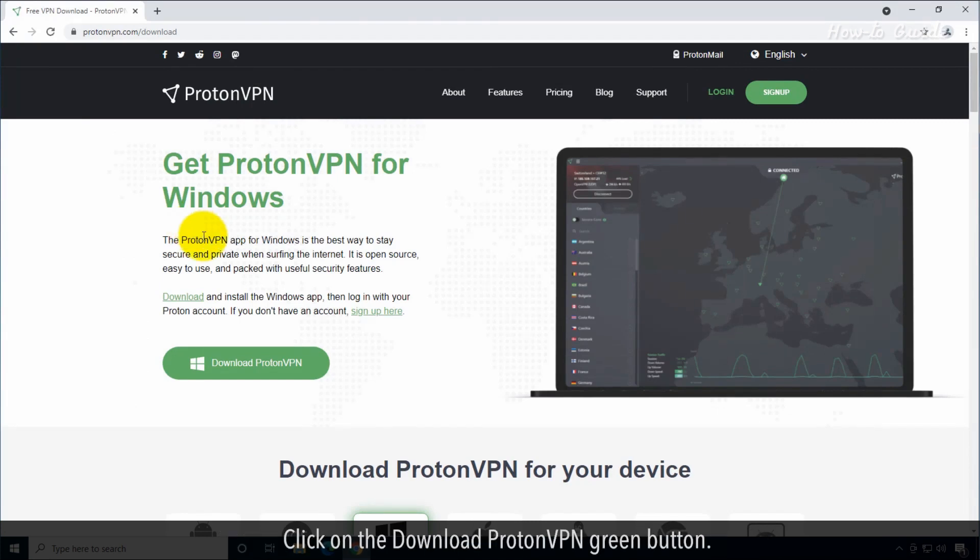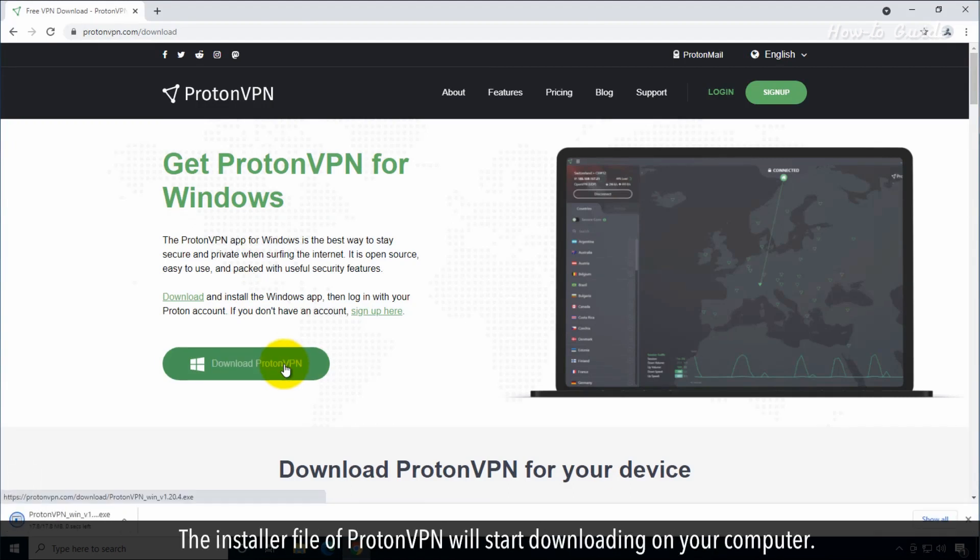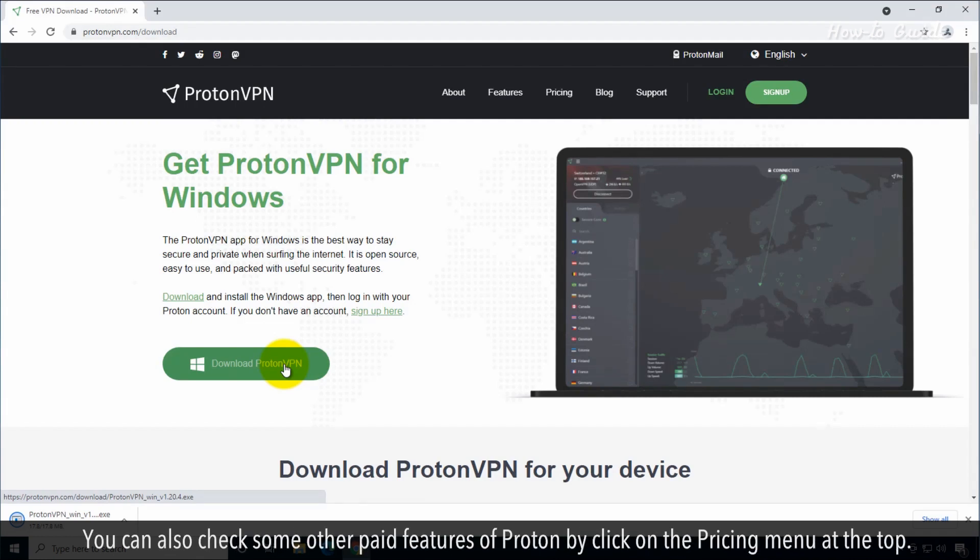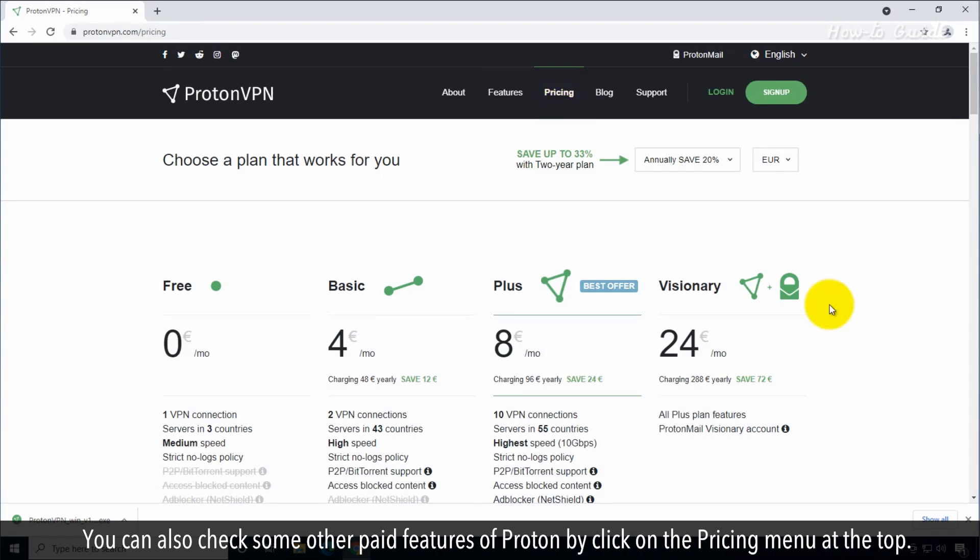Click on the Download ProtonVPN green button. The installer file of ProtonVPN will start downloading on your computer. You can also check some other paid features of Proton by clicking on the pricing menu at the top.